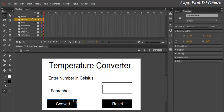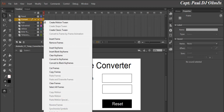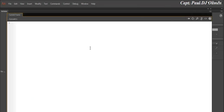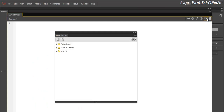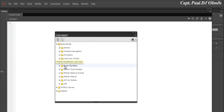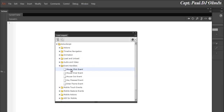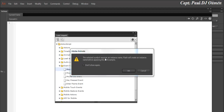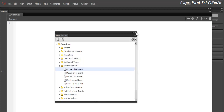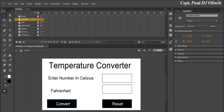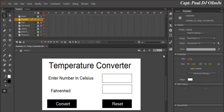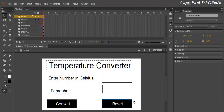Let's click on the Convert button, right-click, and open Actions. Go to Windows and click on Actions, then select the Code Snippet panel. I've forgotten to add an instance name, so I'll cancel. Go back and select the Convert button — I'm going to give it the instance name 'converter'. The Reset button will get the instance name 'reset'.